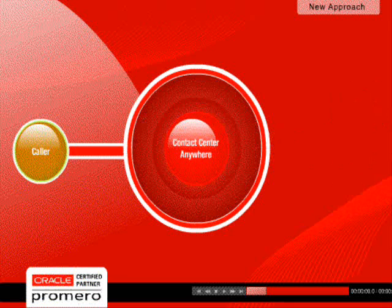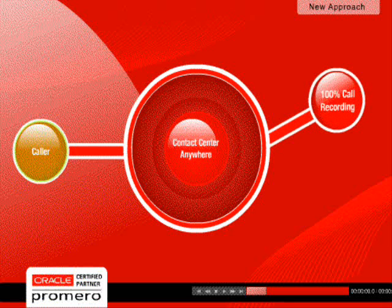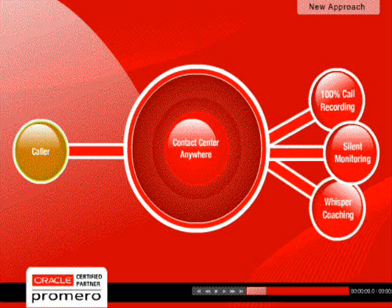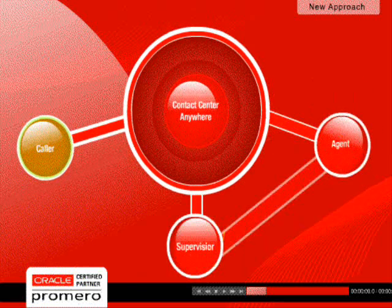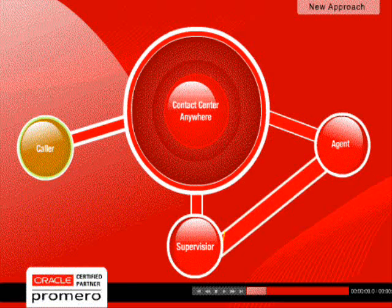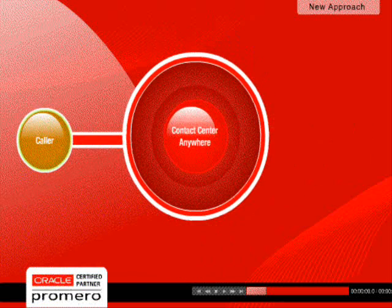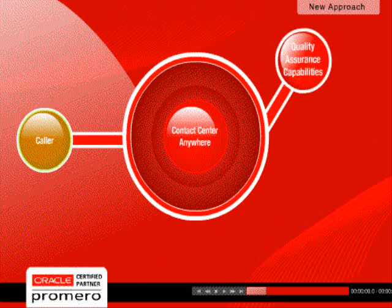To ensure quality, Promero's on-demand solution allows for 100% call recording and provides for silent monitoring and whisper coaching. Supervisors may barge in and take over a call when necessary.